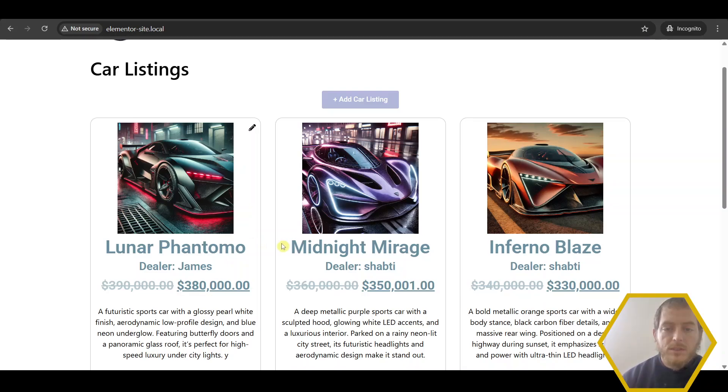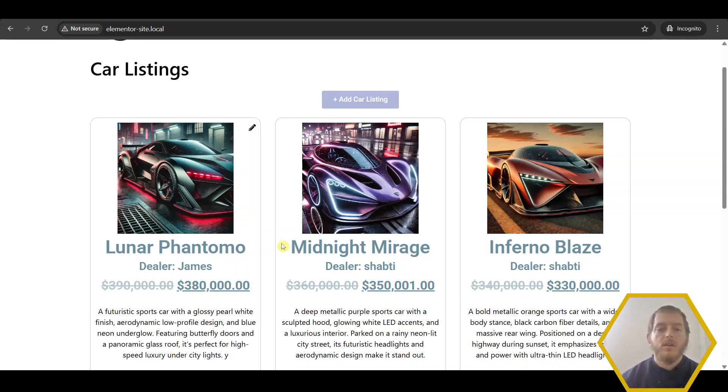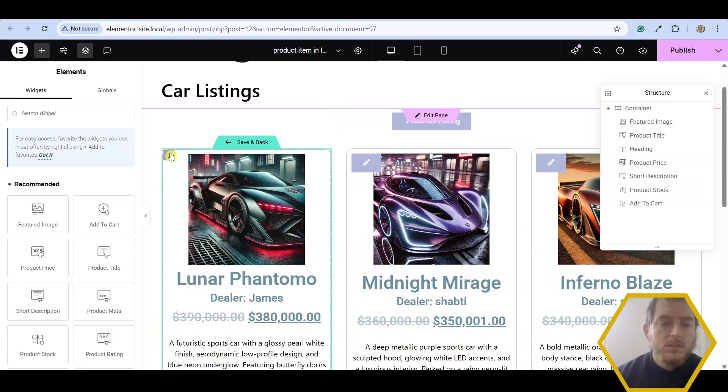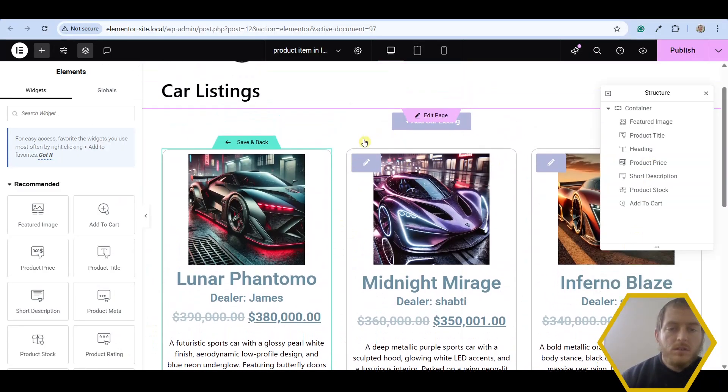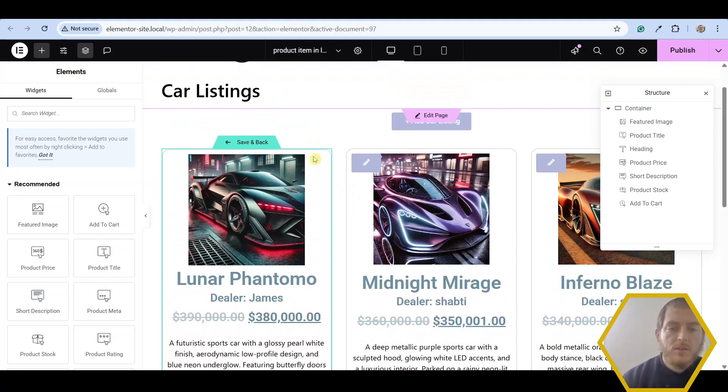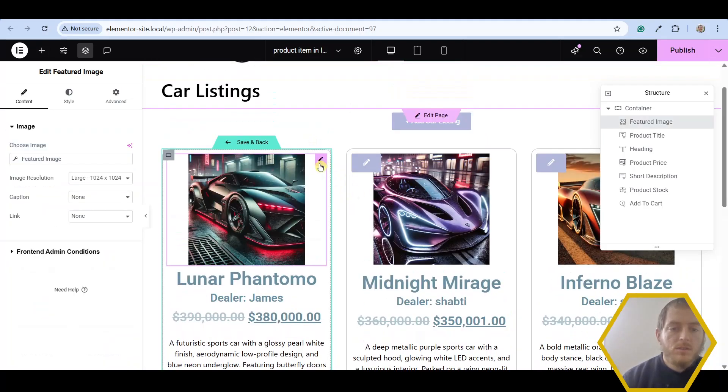So how do we set this up that each author will be able to edit their own products from the front end? So let's go ahead and log into Elementor. As you can see here, my car listings and I have my grid loop widget. Let's go ahead and edit this template.